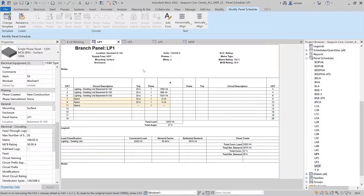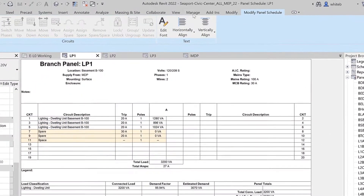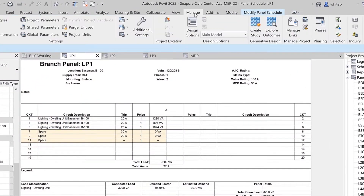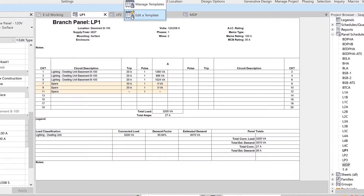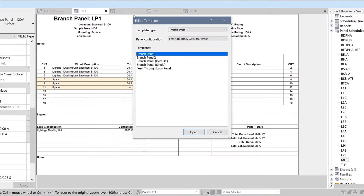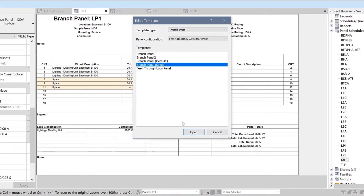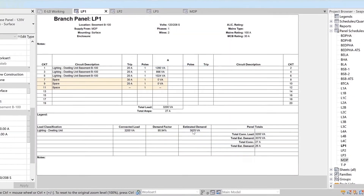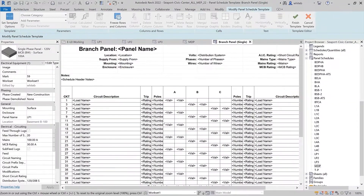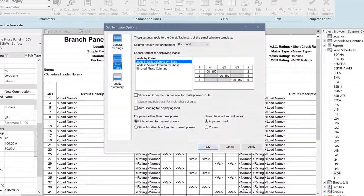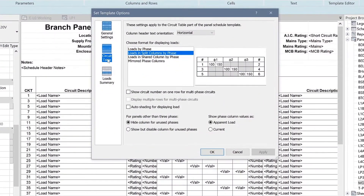Autodesk Revit 2022 adds an auto-shading option in two-column panel schedules. This feature adapts to the phases being used, and unused phases will automatically display in gray on the panel schedule.